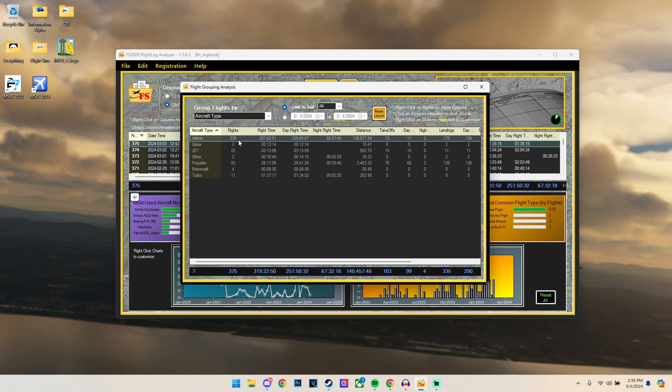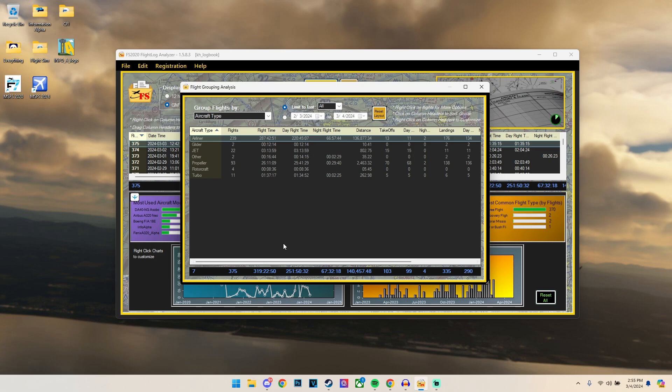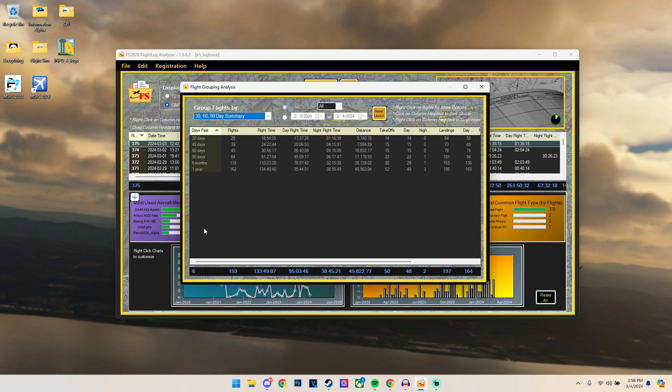I've done 239 flights totaled up to 287 hours, 42 minutes, and 51 seconds. Out of all of that time, 220 of those hours are done in day time, 66 hours and 57 minutes are done at night, totaling up to 136,877 nautical miles. Now that is quite a lot of time when you think about it, and it's also making me think why am I spending so much time on the simulator. Now another key feature is also the 30, 60, and 90 days.